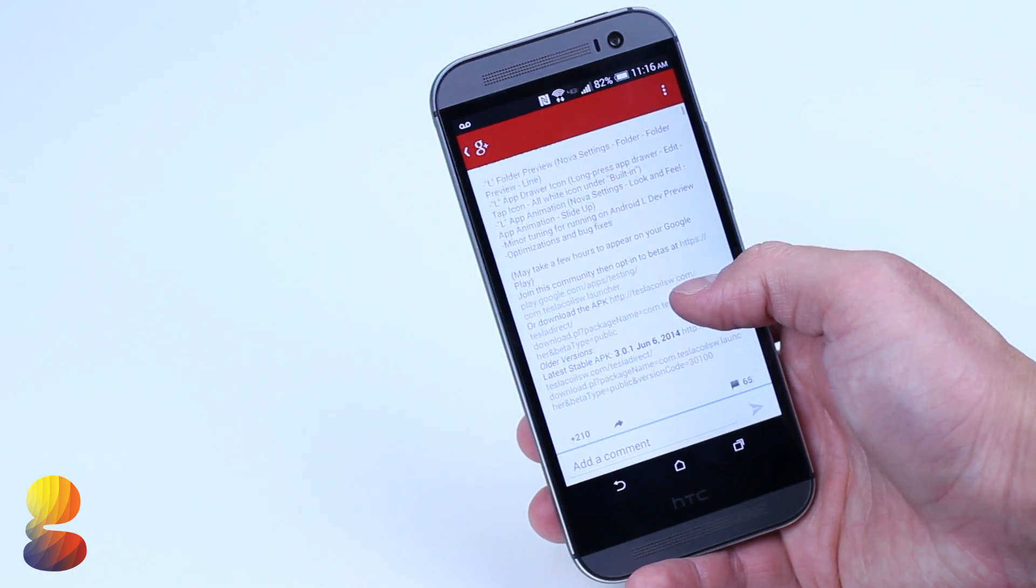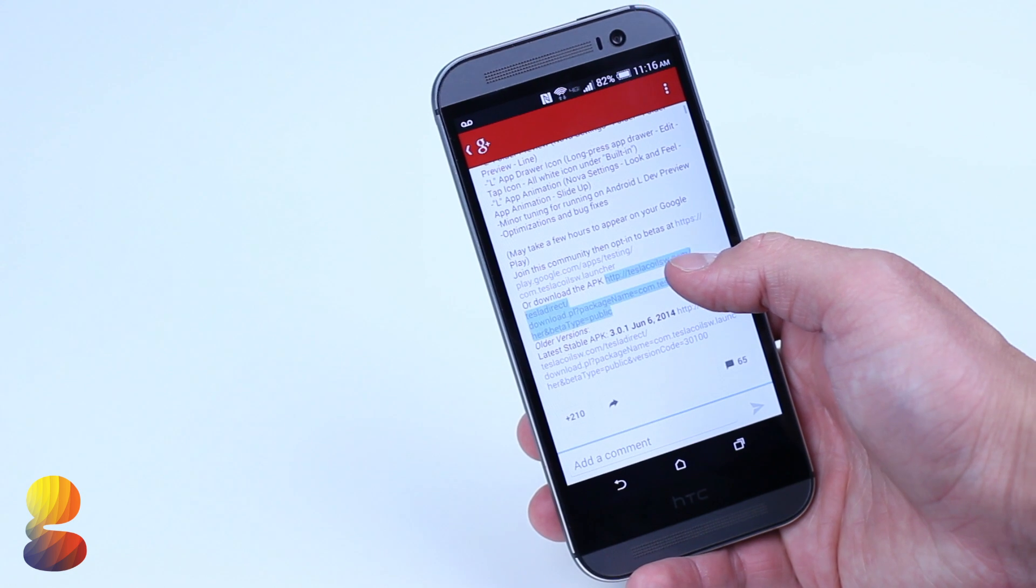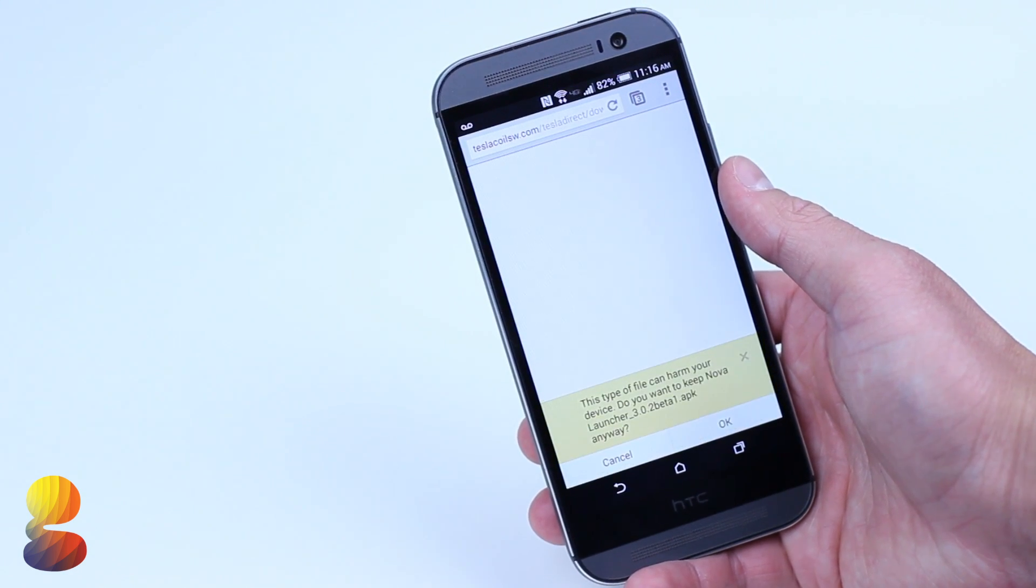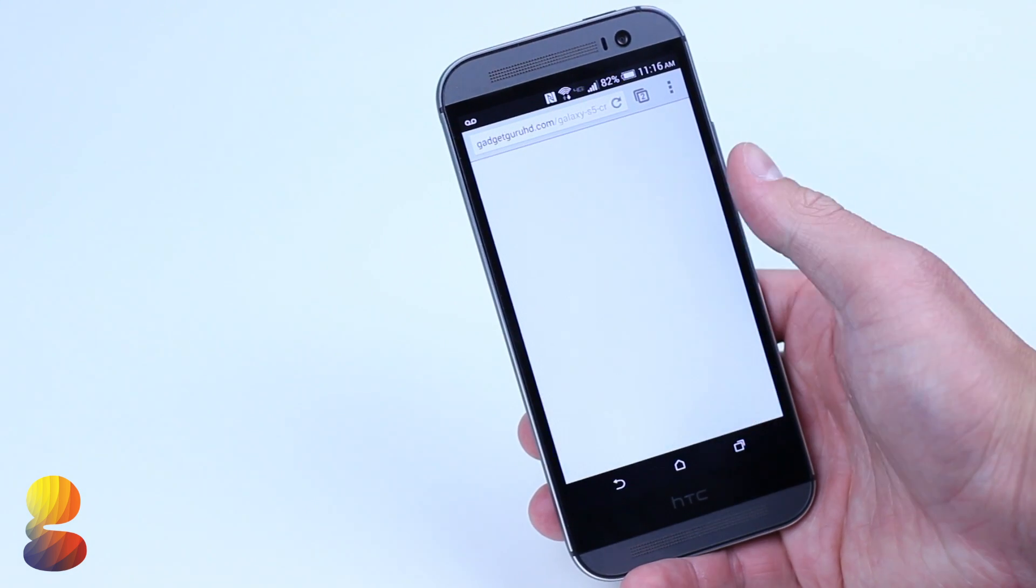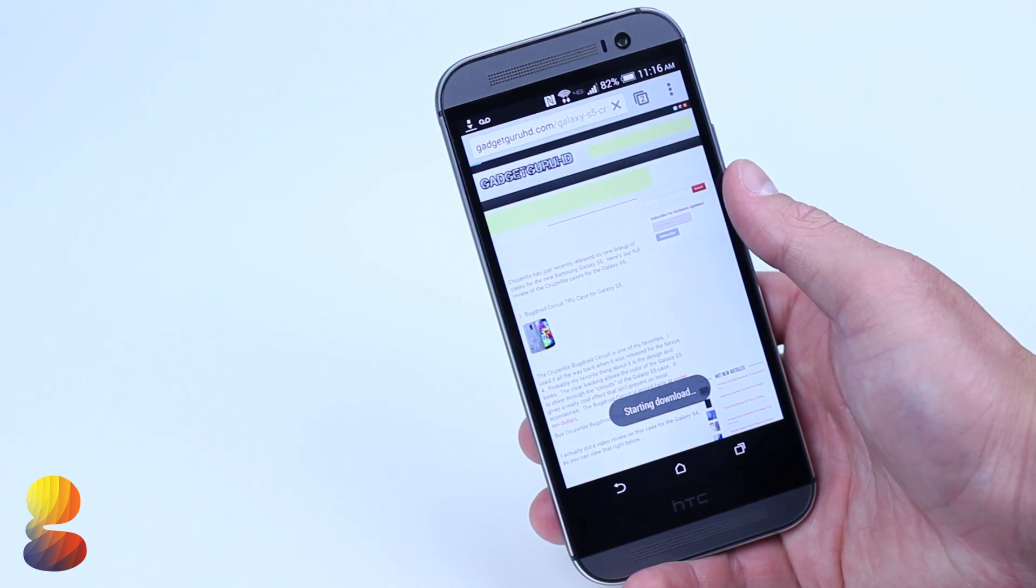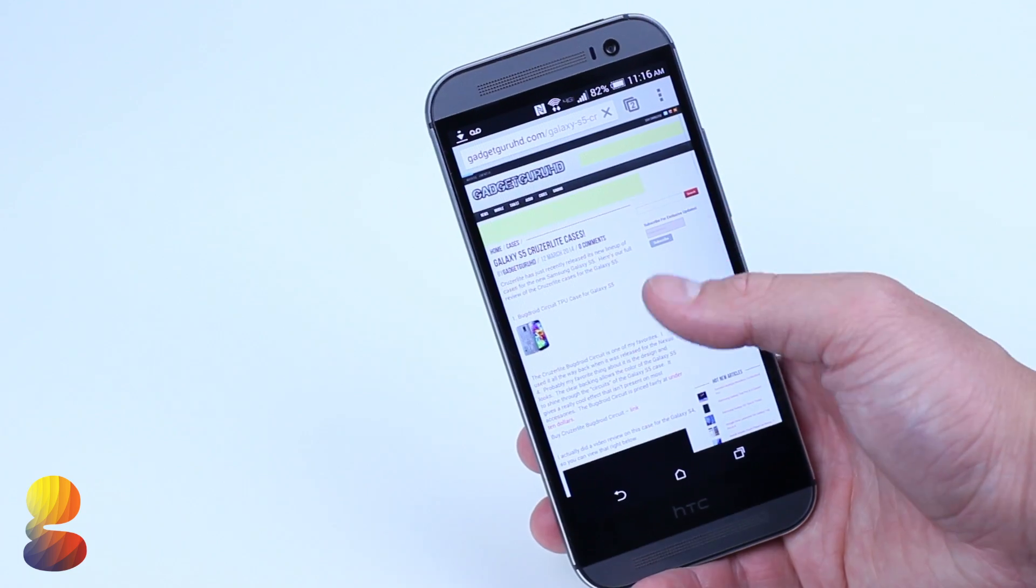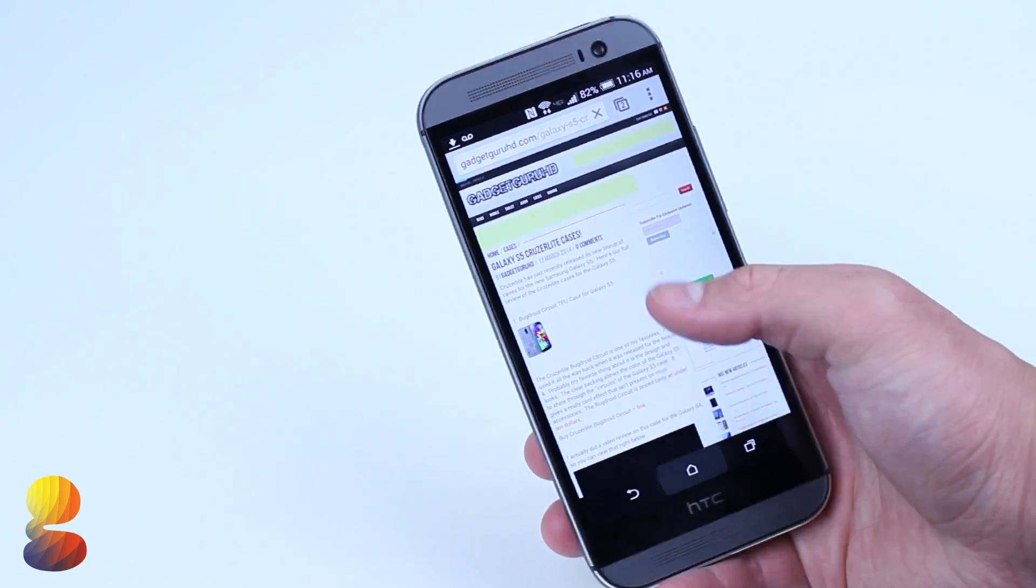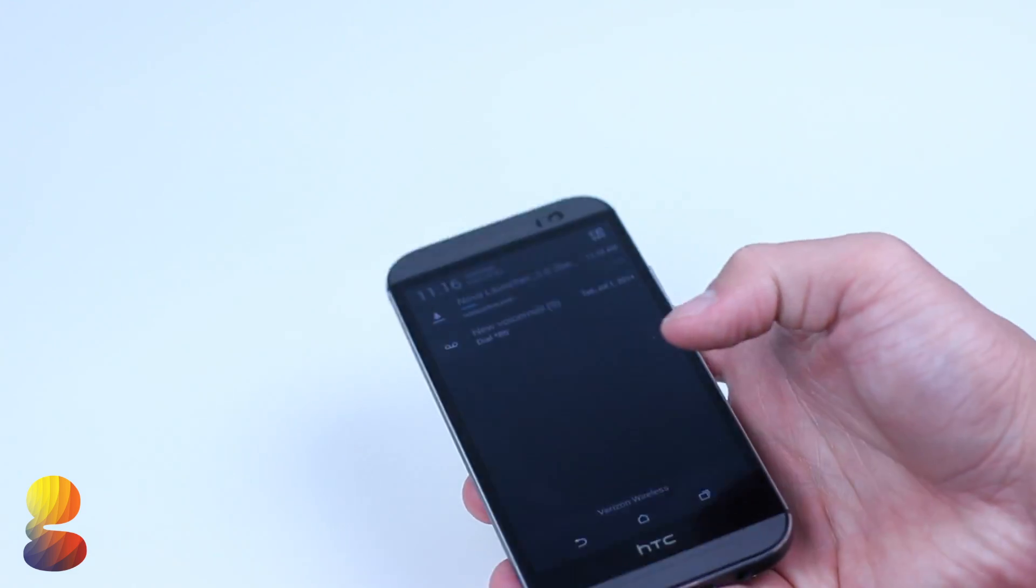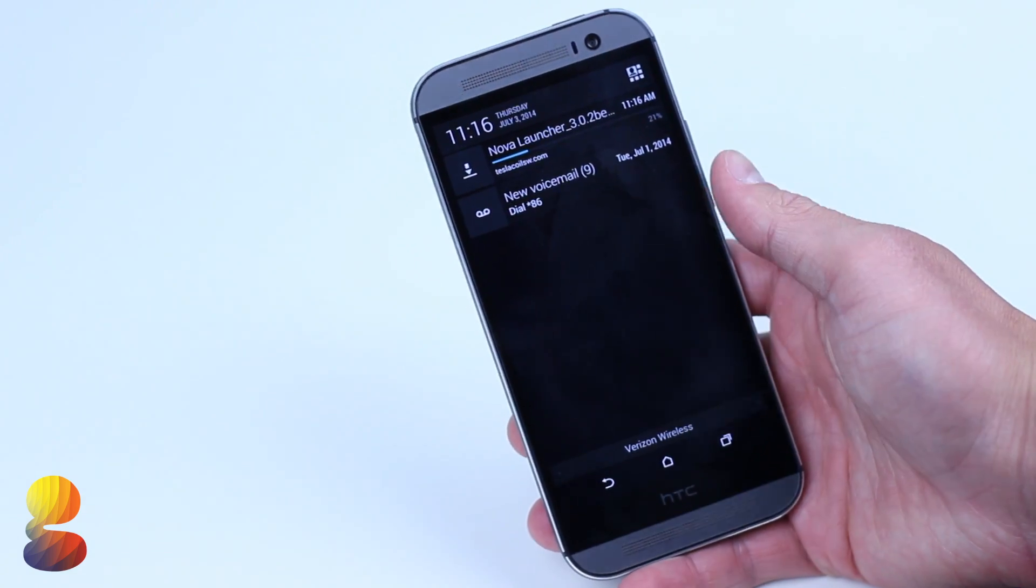The first step is to head on over to this page of my website which contains all of the links I'll be referencing throughout this video. It'll be down in the description and also annotated on screen to make everything extremely easy to find.